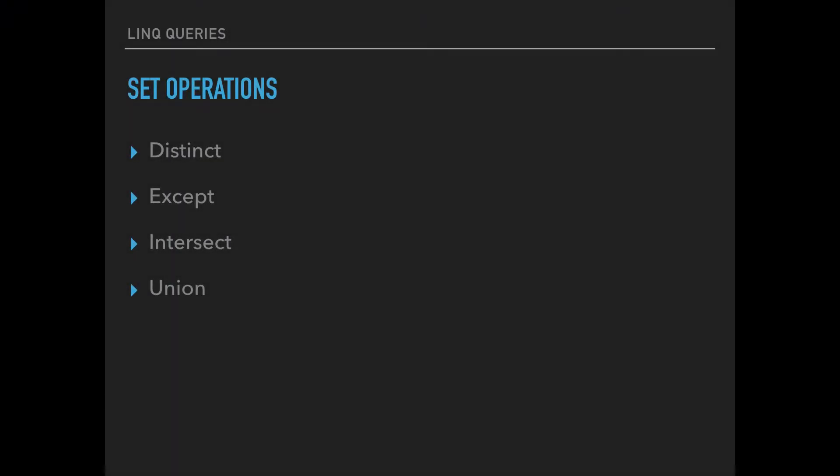Hey guys, this is Dooley. In this video we will start talking about set operations, and the set operations are just these four that you're looking at here on the screen. You have distinct, except, intersect, and union.